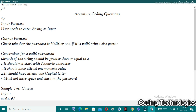First we will discuss the input format and output format. We will use a string as input — specifically a password. We will have some constraints on the password. If we have a valid password, we will print the valid password conditions. We also need to check the length of the password.